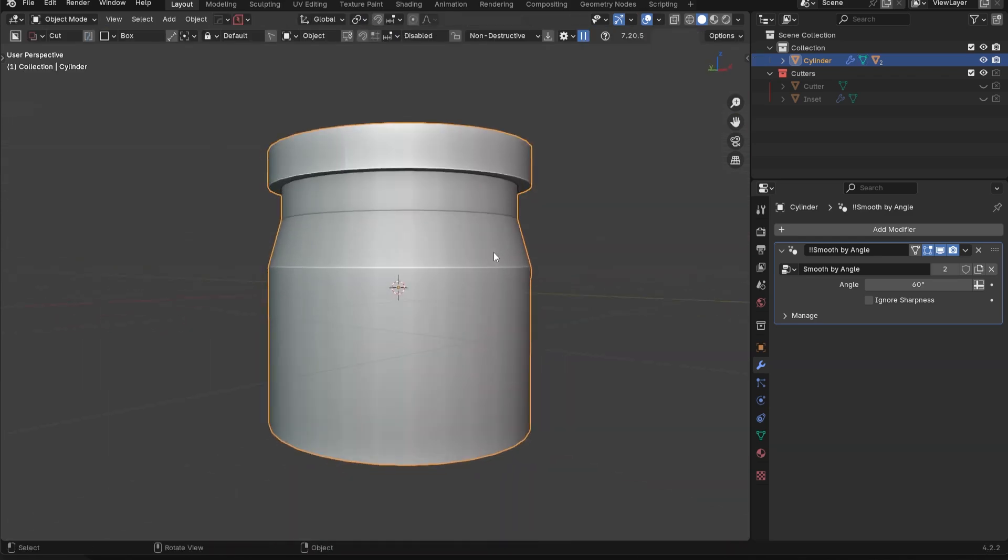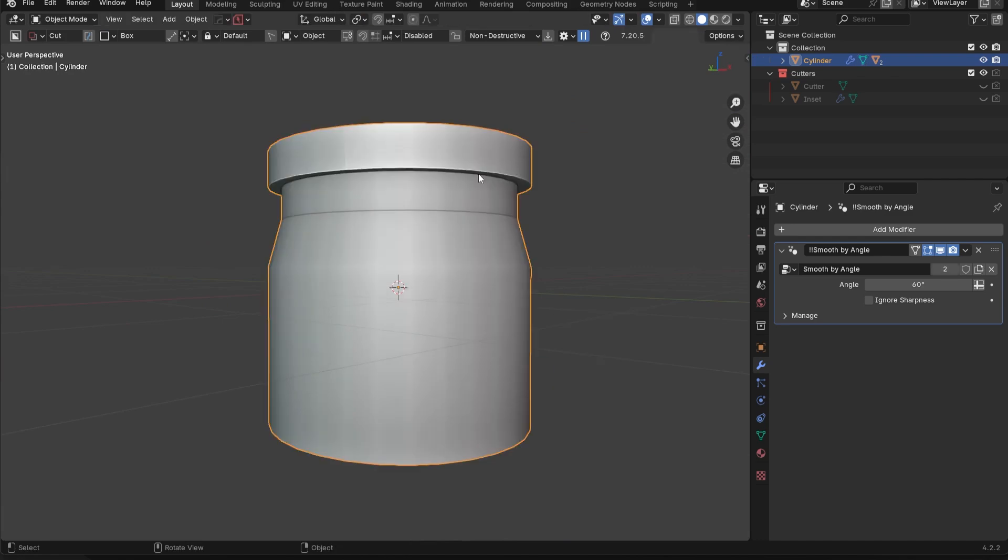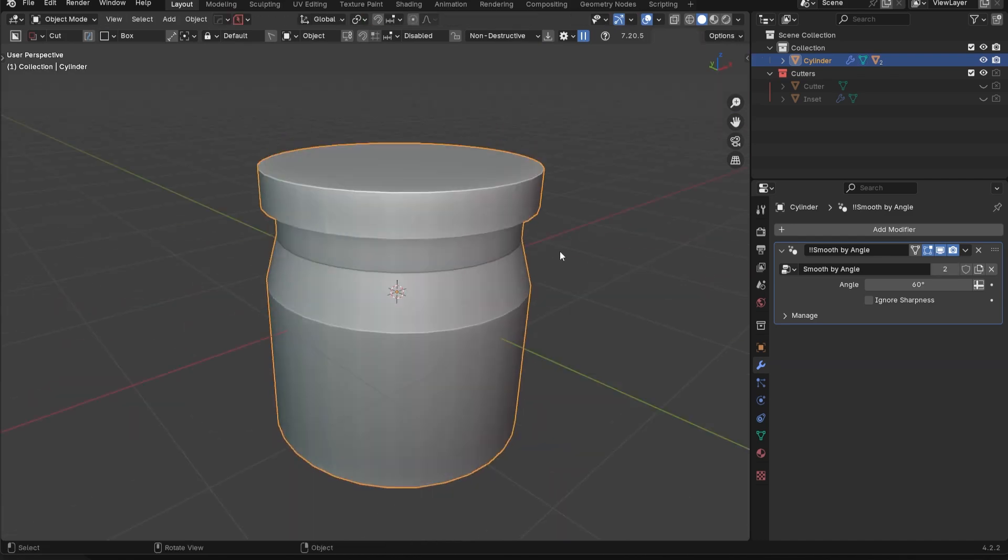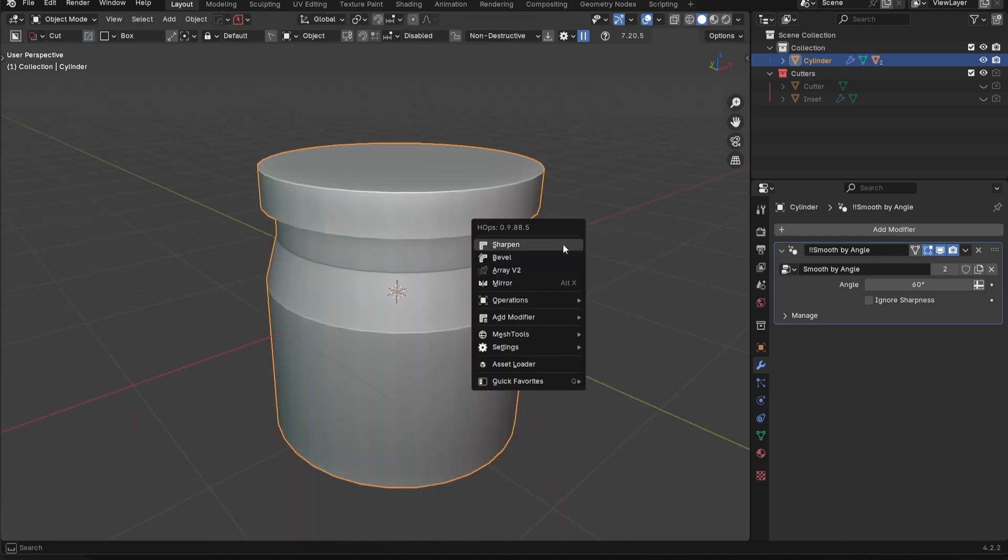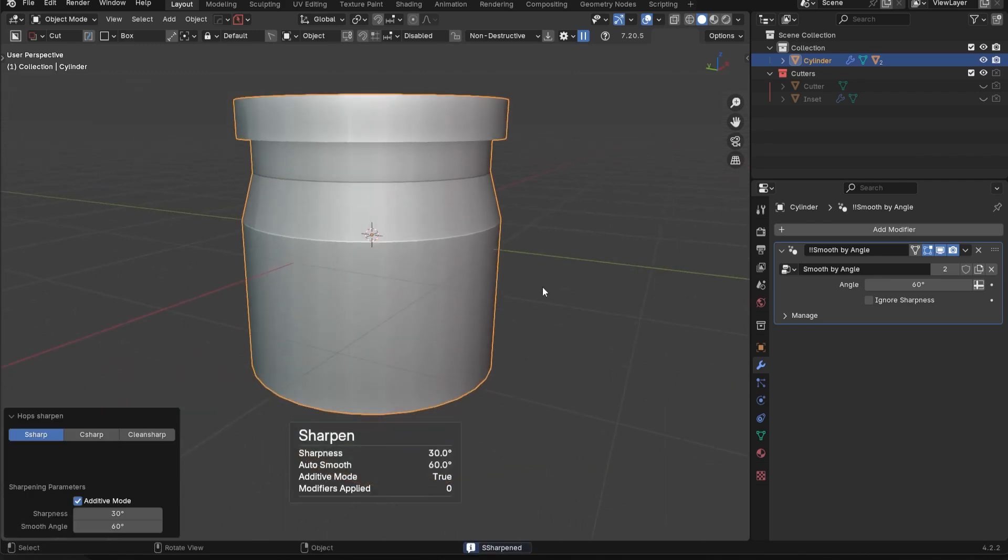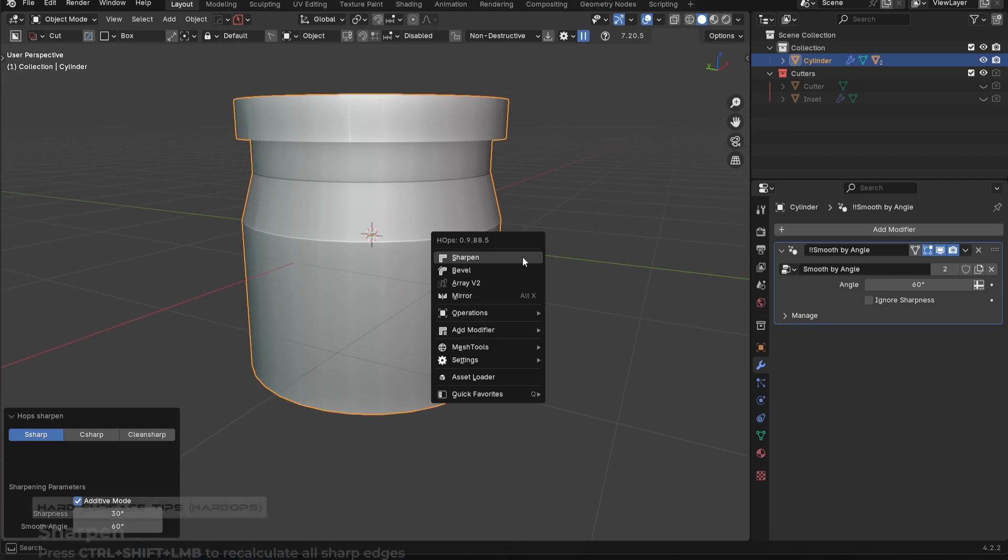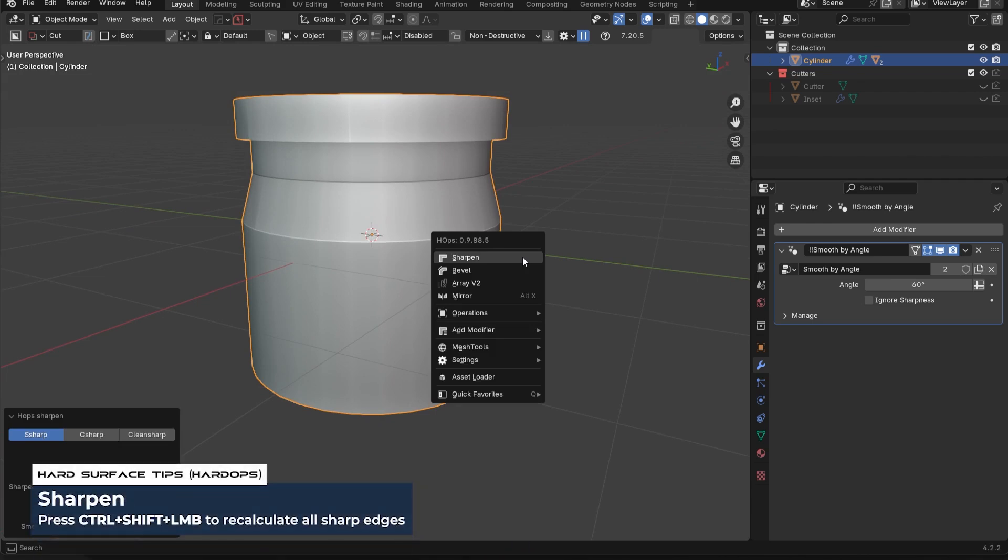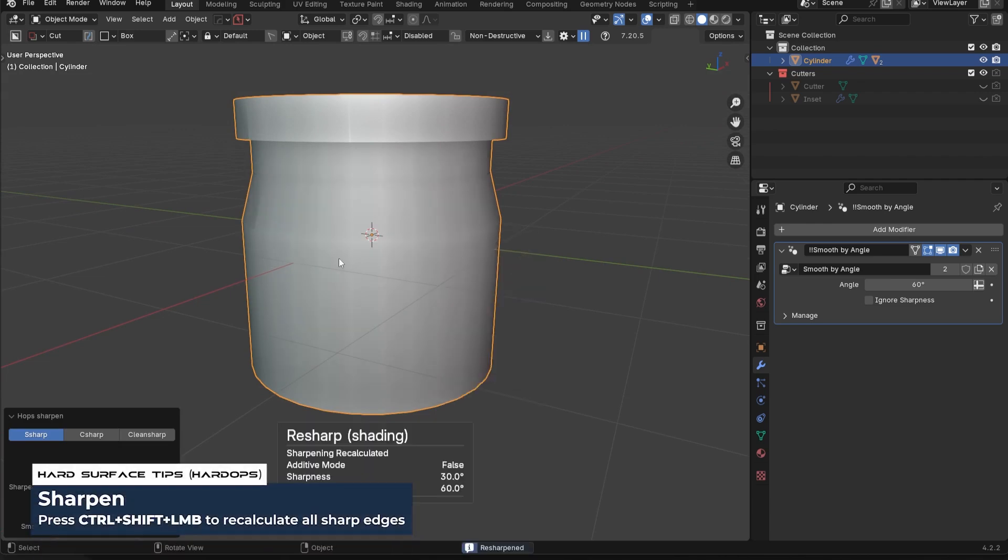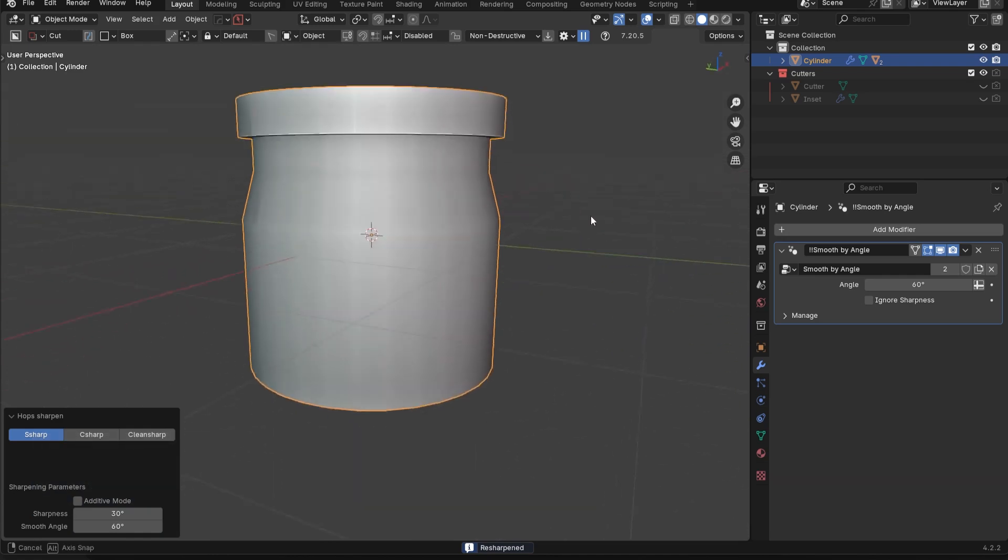And if I press Q, and then click on sharpen, it's not going to really update anything. However, if I press Q, and then Ctrl Shift click on resharpen, it's going to actually update based off of that new angle for us.